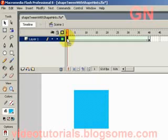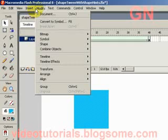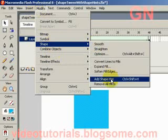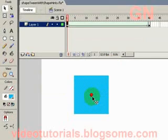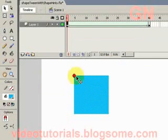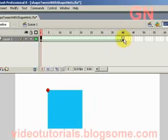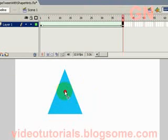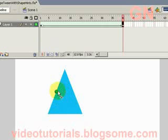Remember, make sure you select frame 1, then select modify, shape, add shape hint. So let's select this first shape hint, let's put it here, click and drag to here. Let's click on frame 40, let's adjust the position, final position of the shape hint to here.